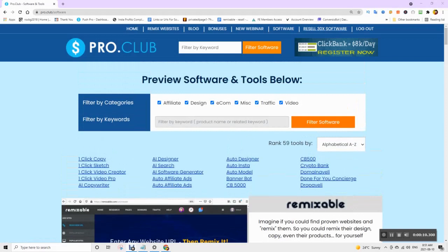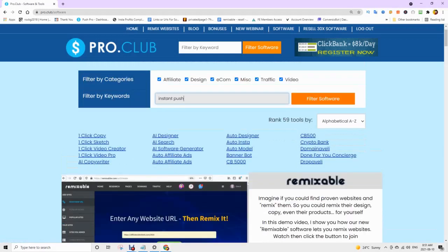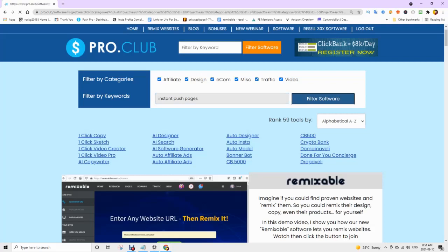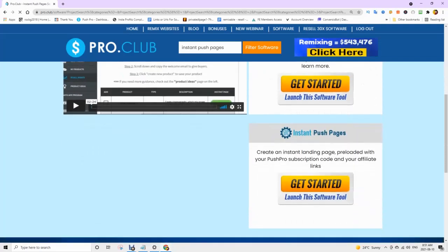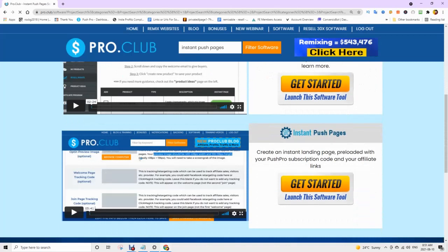Step 2: Find the Instant Push Pages software app. You can type it in. Make sure to watch the training for more detail. Launch the software tool.